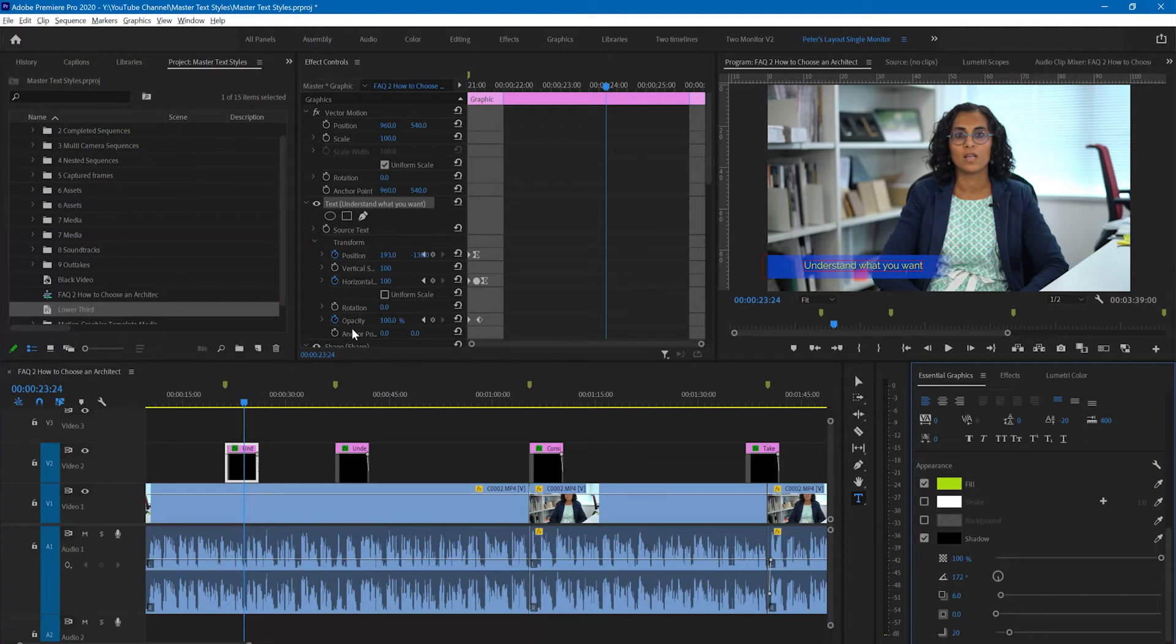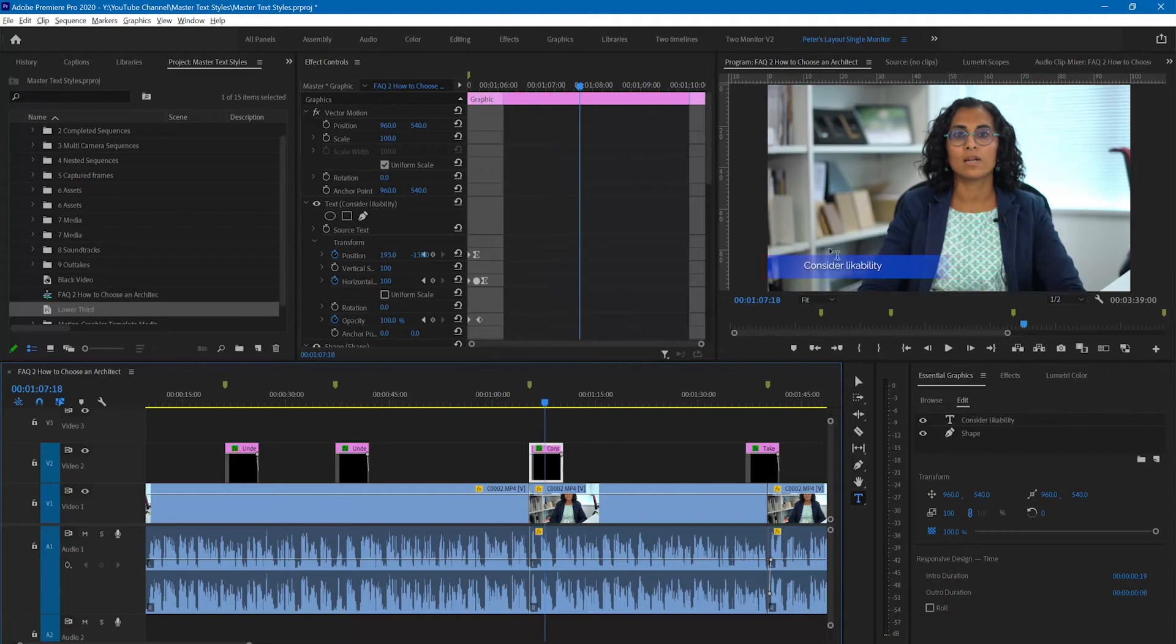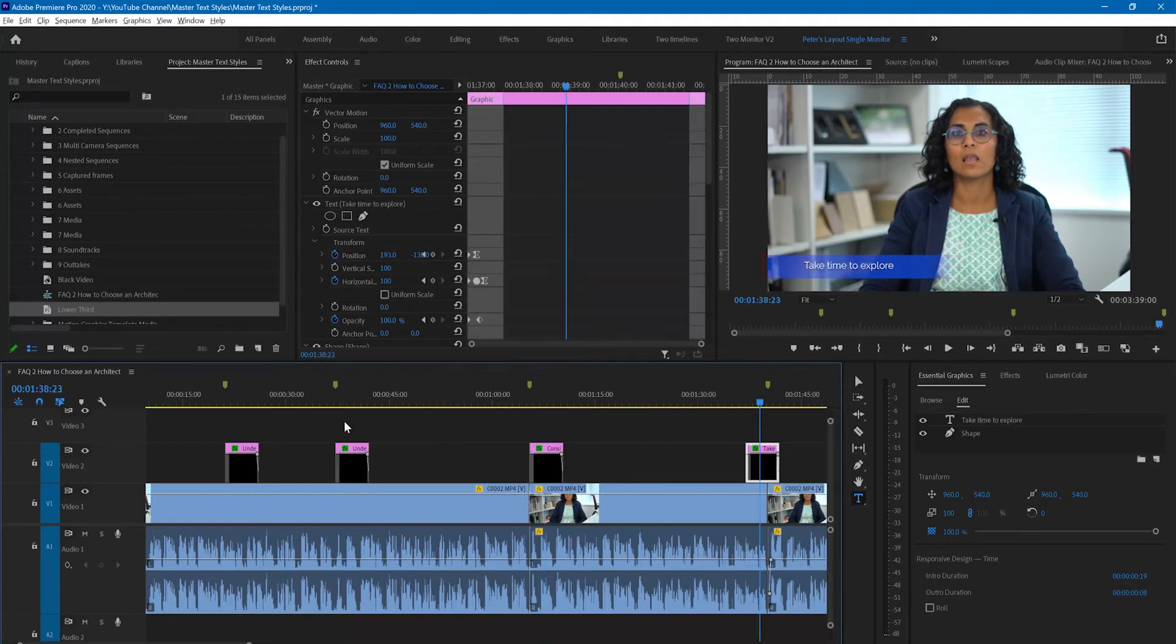I have now changed it and it's just changed that one. It hasn't changed all the others. They're still exactly the same.